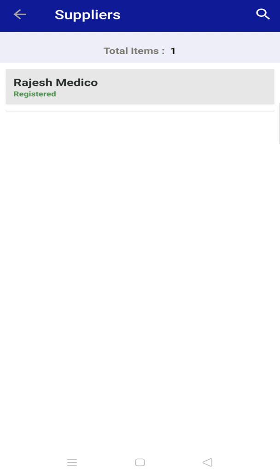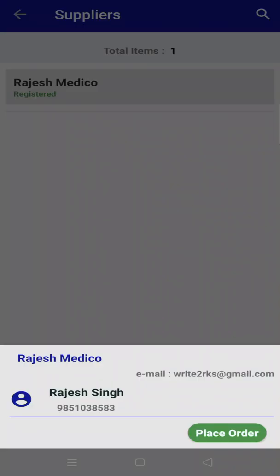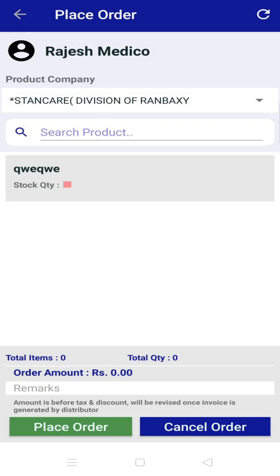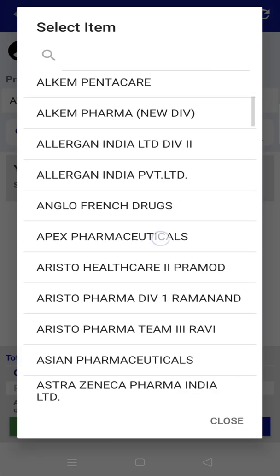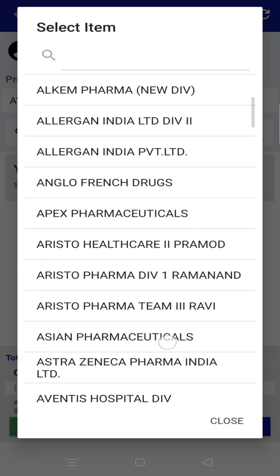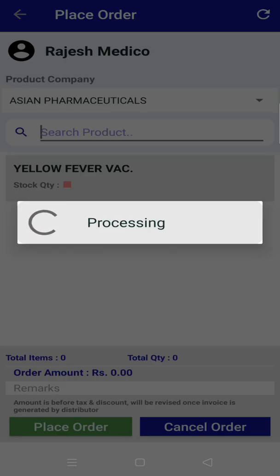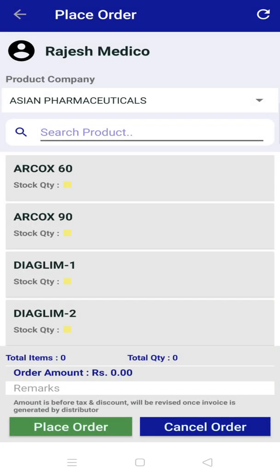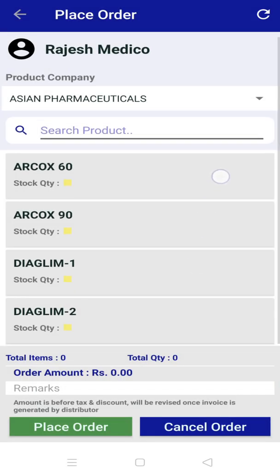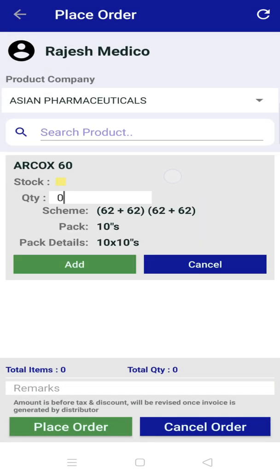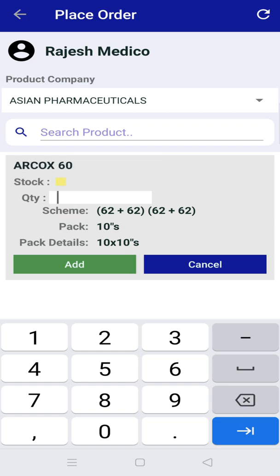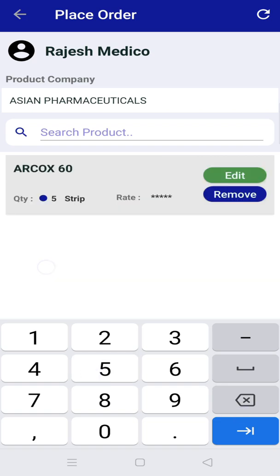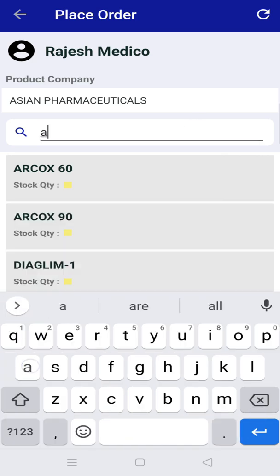Now select the supplier and click on place order. Below, select the company from which you want to place orders. Then select the product, enter the quantity, and click on add. Similarly, search for other products and repeat the same.